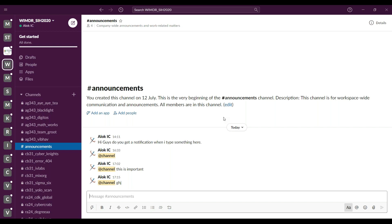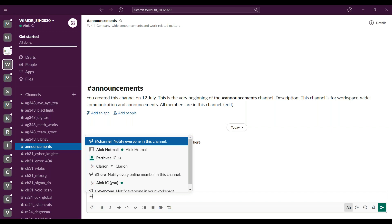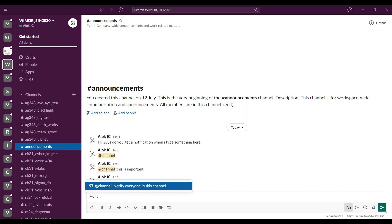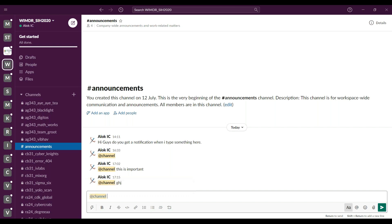If you want to make an important announcement, always start the message by typing @channel. I can show you here how to do it — type @channel and then put all the information you want to give. This will send a notification to everyone even if they have switched off their notifications, so this way we can make sure everyone gets the notification.